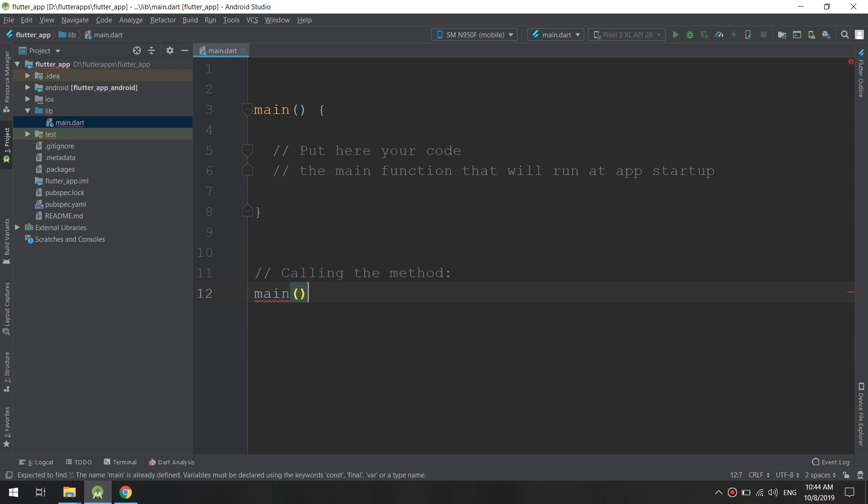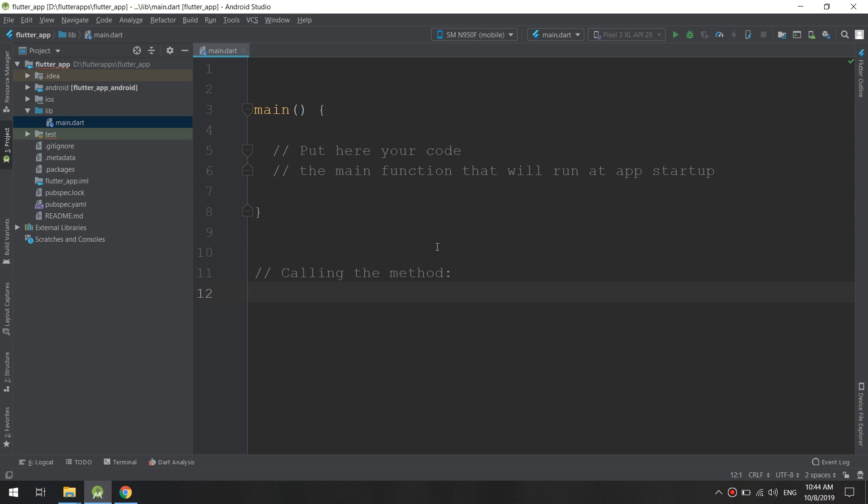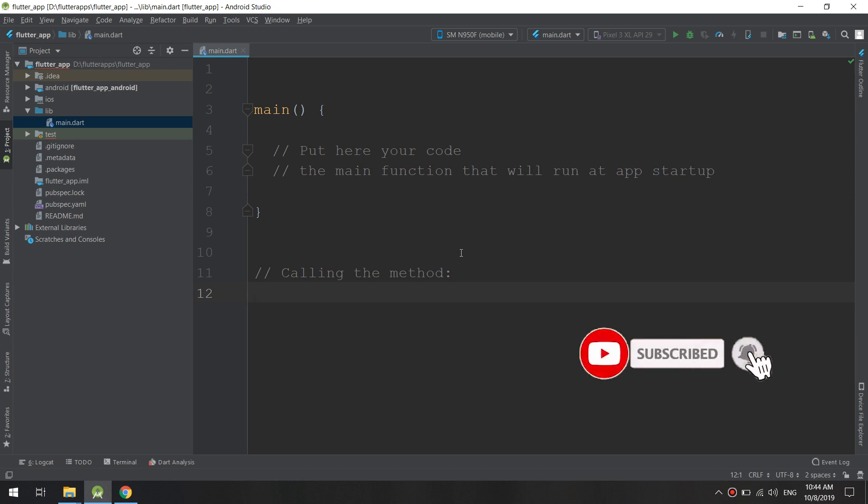In this case we are calling the method. However, for this special function, we won't call it - Flutter will do this for us automatically. Which is why we have to name it main and why it should be in the main file.